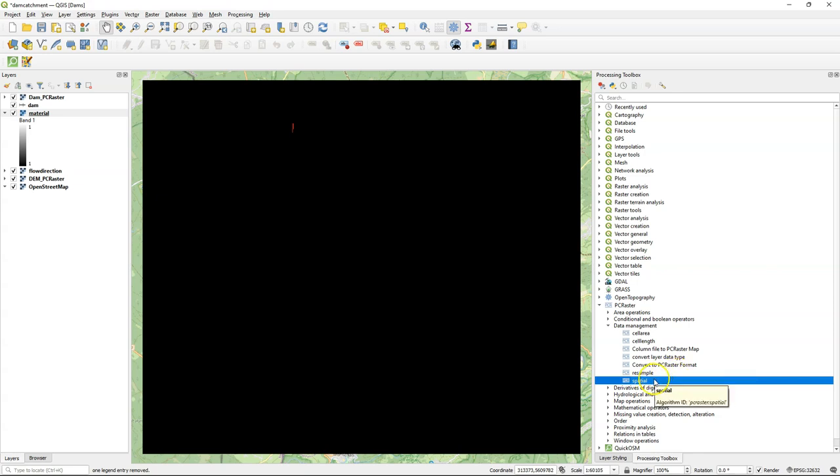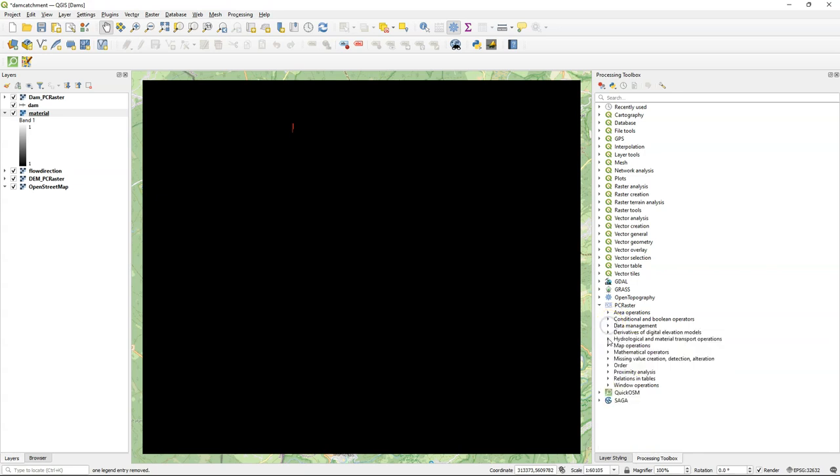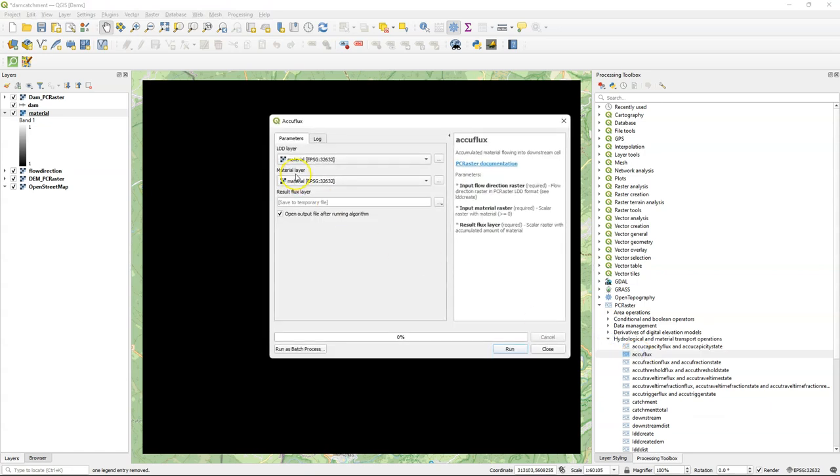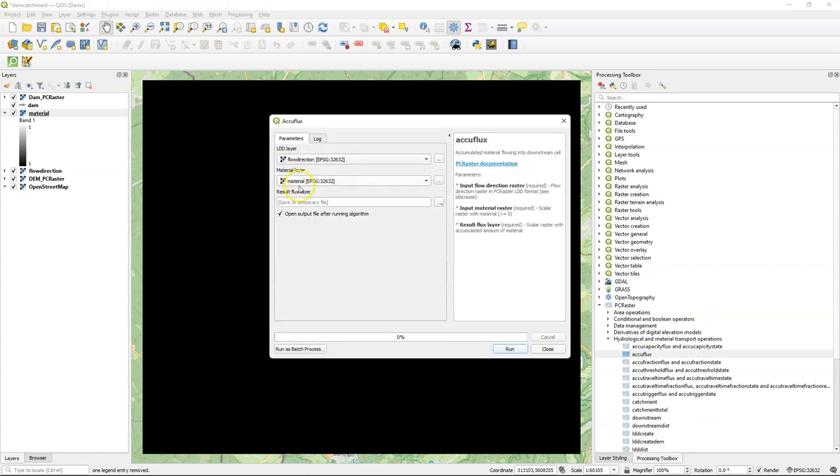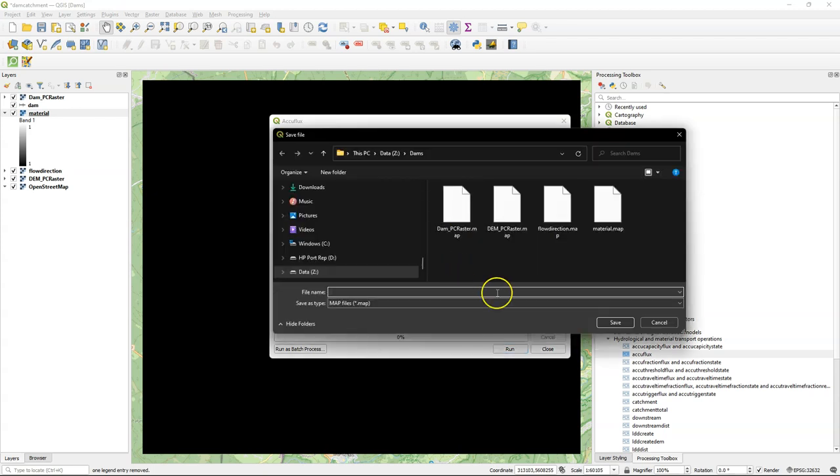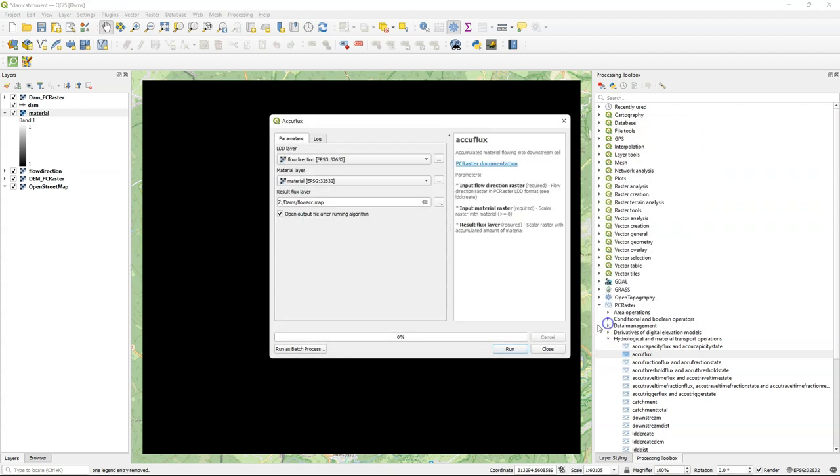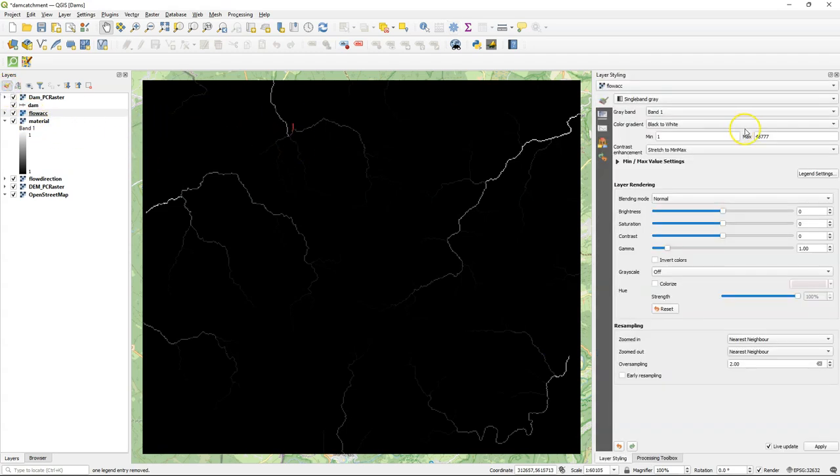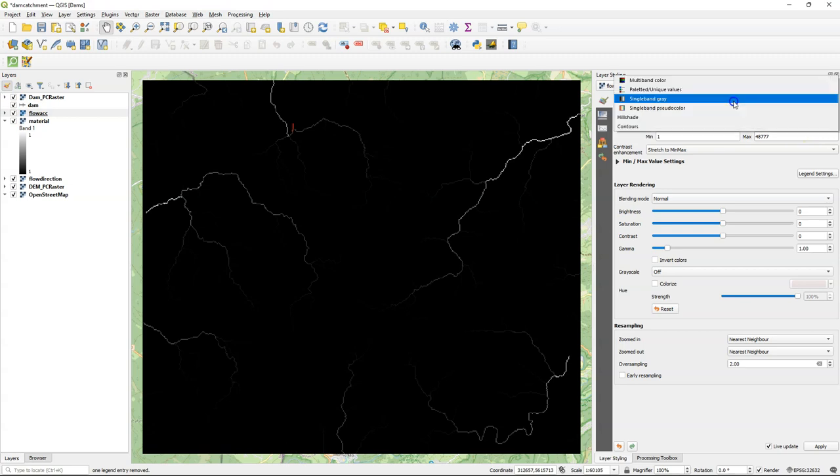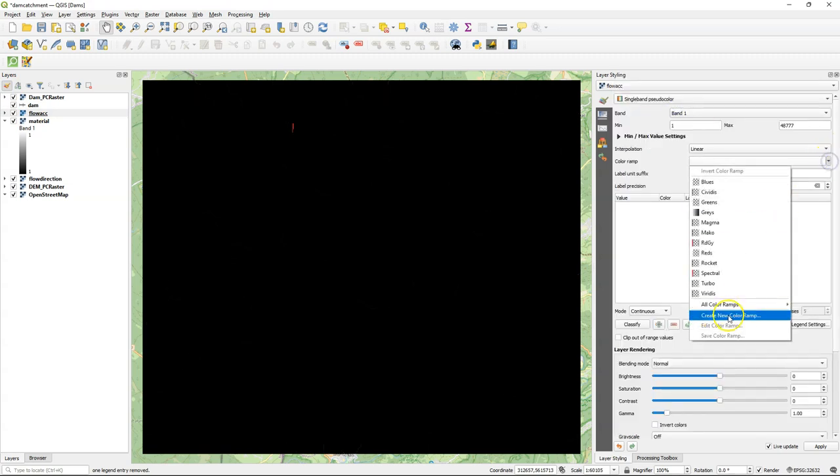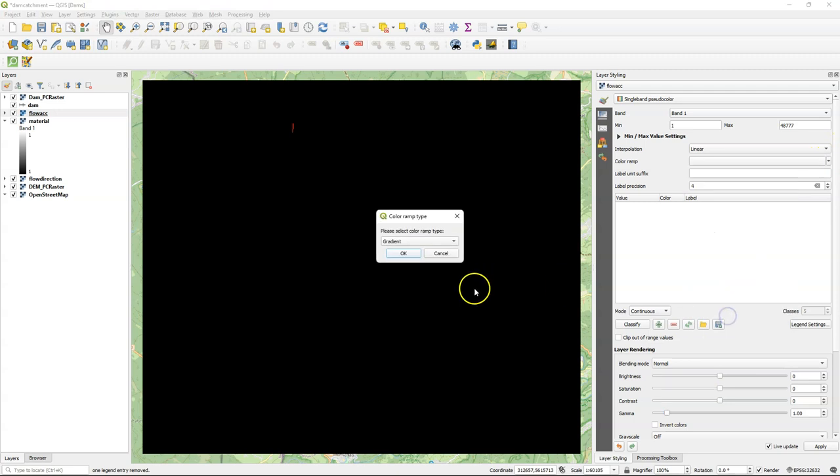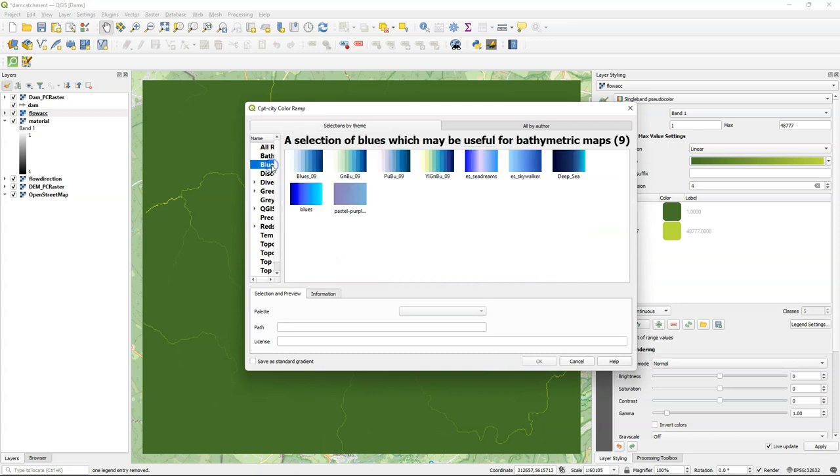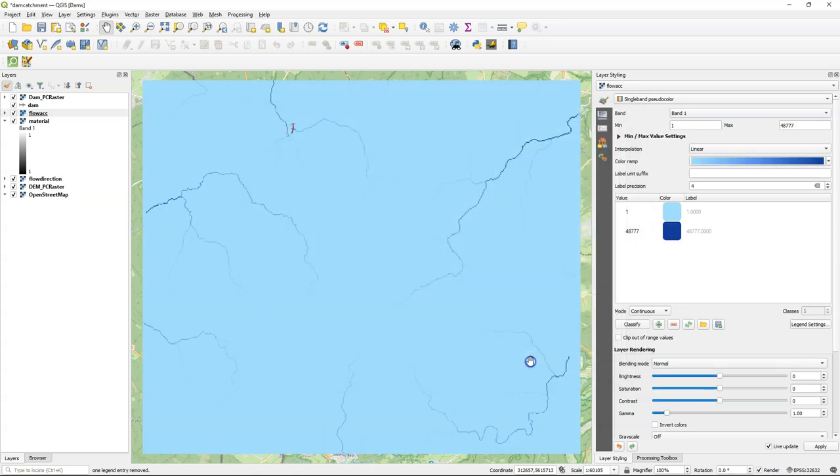So this generates a raster which has for each pixel value one. So now I can go back to the AccuFlux tool. And for ldd layer I choose flow direction. For material the material layer. And then I can save the result as flow accumulation. Now it shows for each pixel the amount of upstream pixels that accumulate at that pixel. And because the values are quite extreme I'm going to use single band pseudocolor and I choose blues.